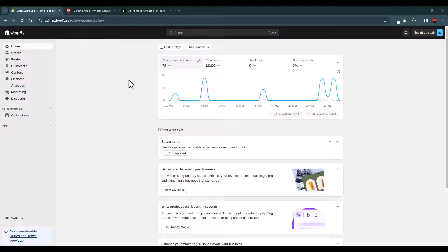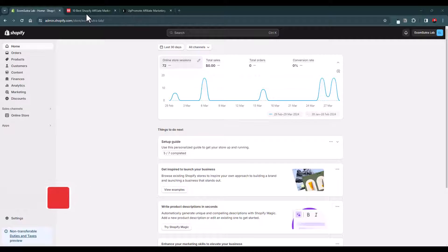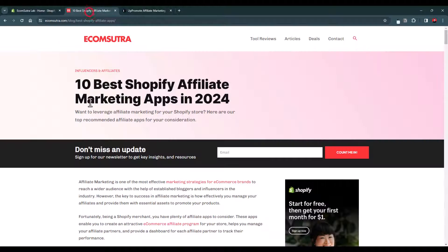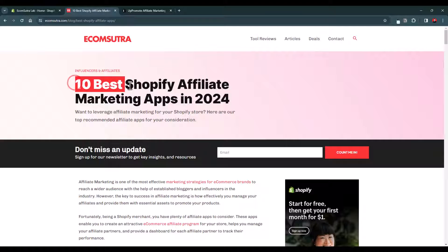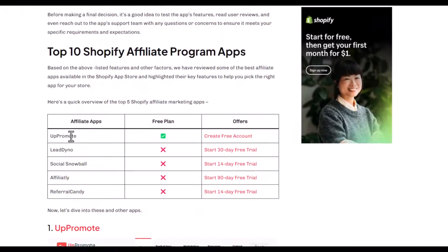Hello everyone, welcome back to Ecom Sutra. I am Rahul and in this video I'm going to show you how to set up an affiliate program for your Shopify store for free. There are lots of Shopify affiliate apps in the app store, but we have reviewed the top 10 ones and our top recommendation is UpPromote.